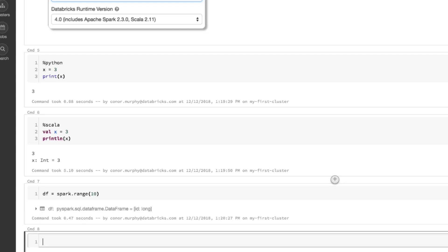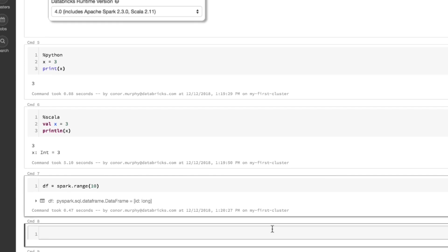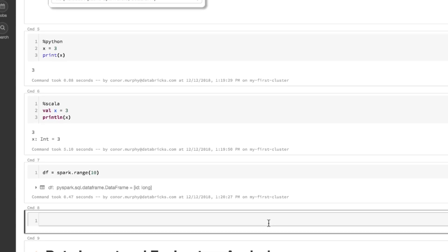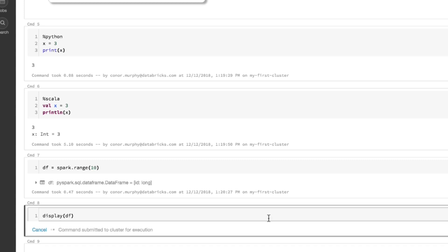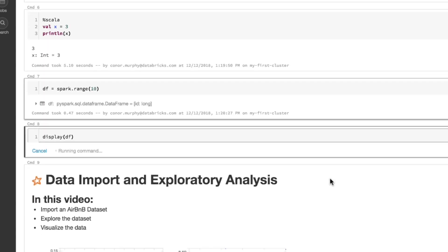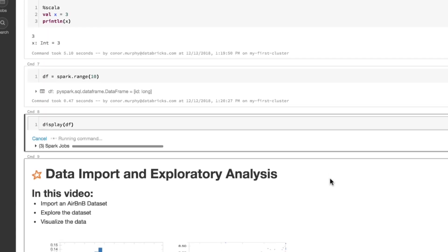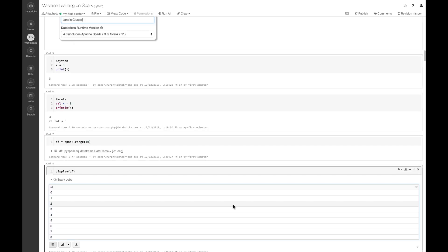So now I have this data frame df. And I can use the built-in Databricks function display in order to print it out. So now we can see we have our first data frame in Spark.